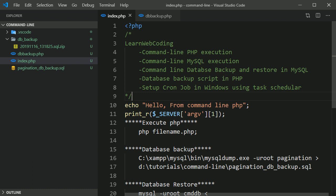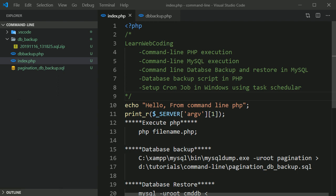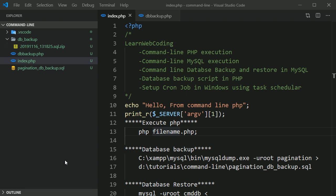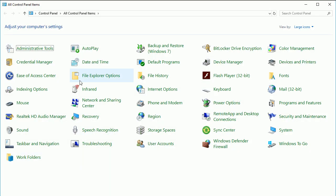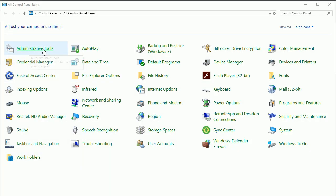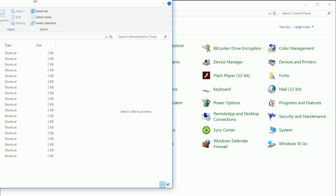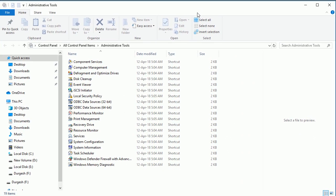So what I want to do is search for task scheduler or even if you can't find it then open the control panel and in the control panel there is administrative tools, click on that. If you click here you will find task scheduler, click on that.